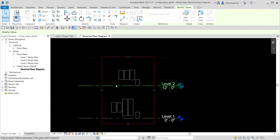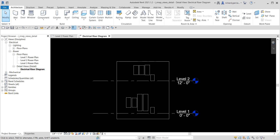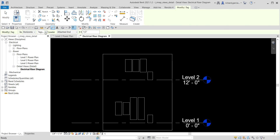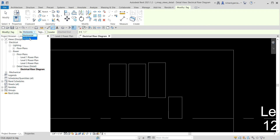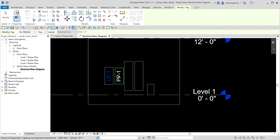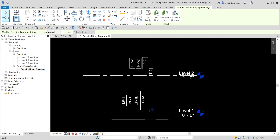Now we're going to add tags to the electrical panels. From the quick access toolbar, I select 'Tag by Category'. I uncheck the leader line option and change the orientation to vertical so there's more space. Then I just pick the electrical panel to place the tag, and select Modify when done.